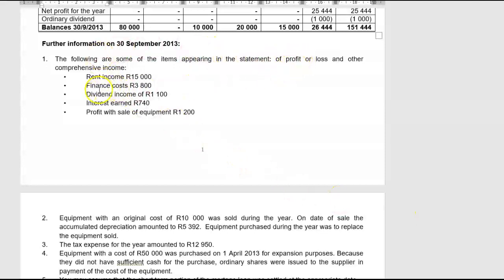Certain items appearing in the Statement of Profit and Loss include things like rent income. If we use the direct method, we can include rent income with your revenue figure. Now, rent income is not going to be in your debtors account and it's not going to be in your sales account, so it will be in your rent income account and you have to add it there. The other alternative is to treat rental income as a separately disclosable item, like you would treat dividend income, and then show it under the cash flow from operating activities line. You have a choice — you can treat it in either one of the two ways.